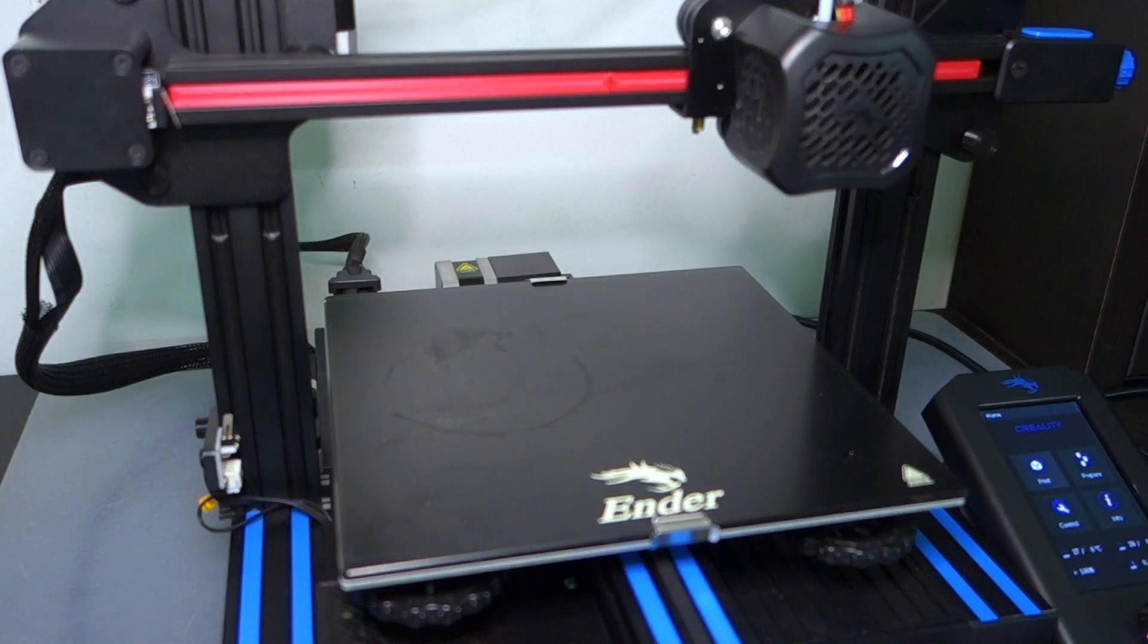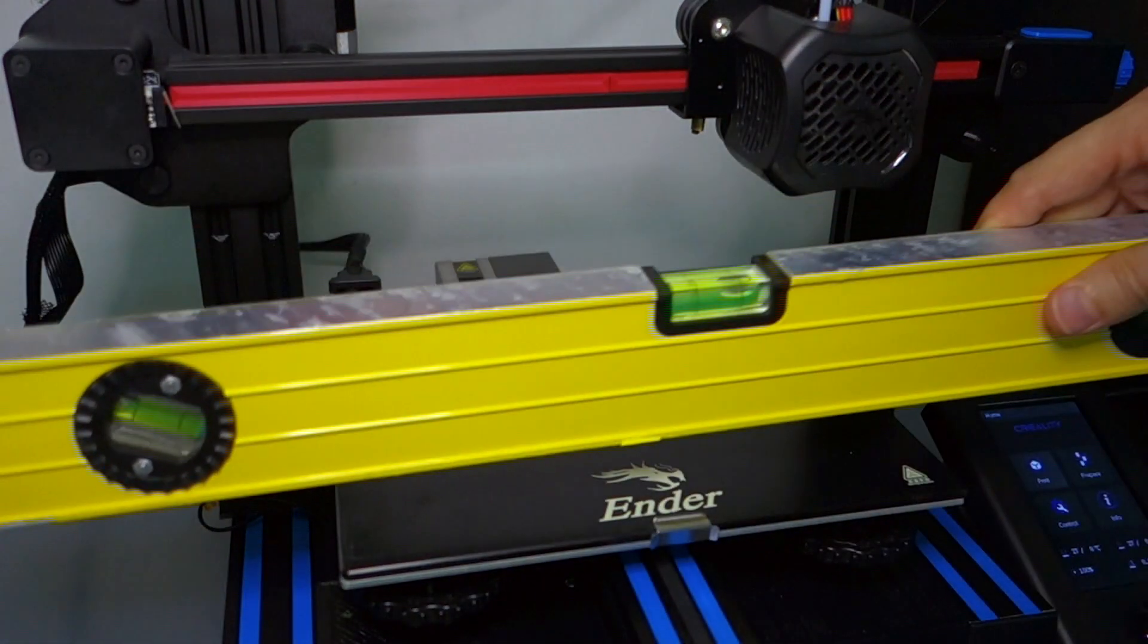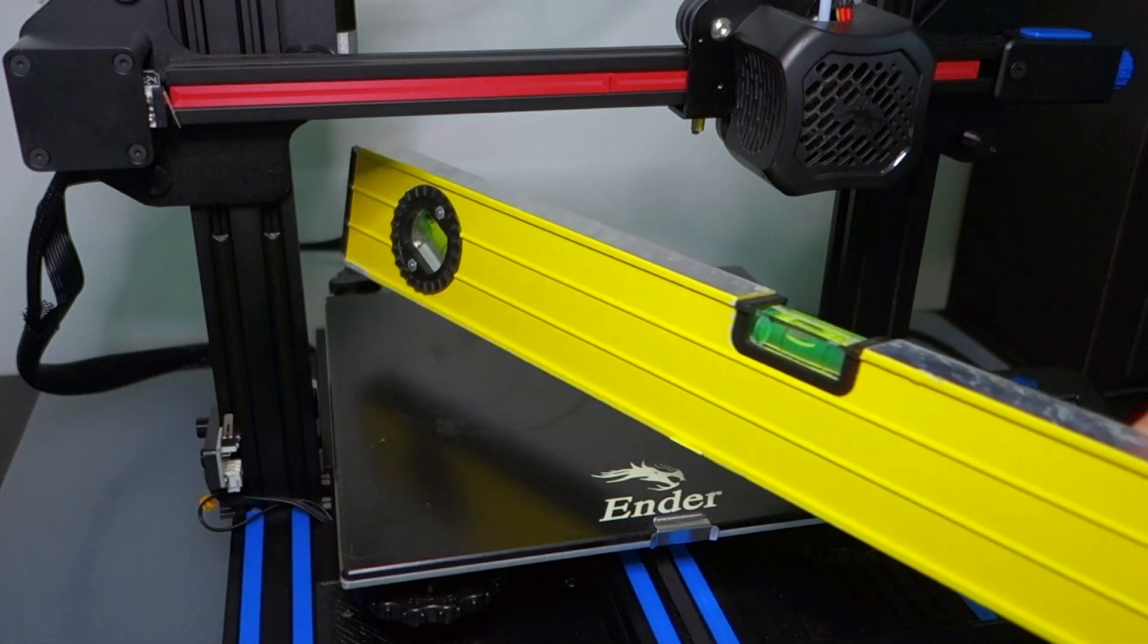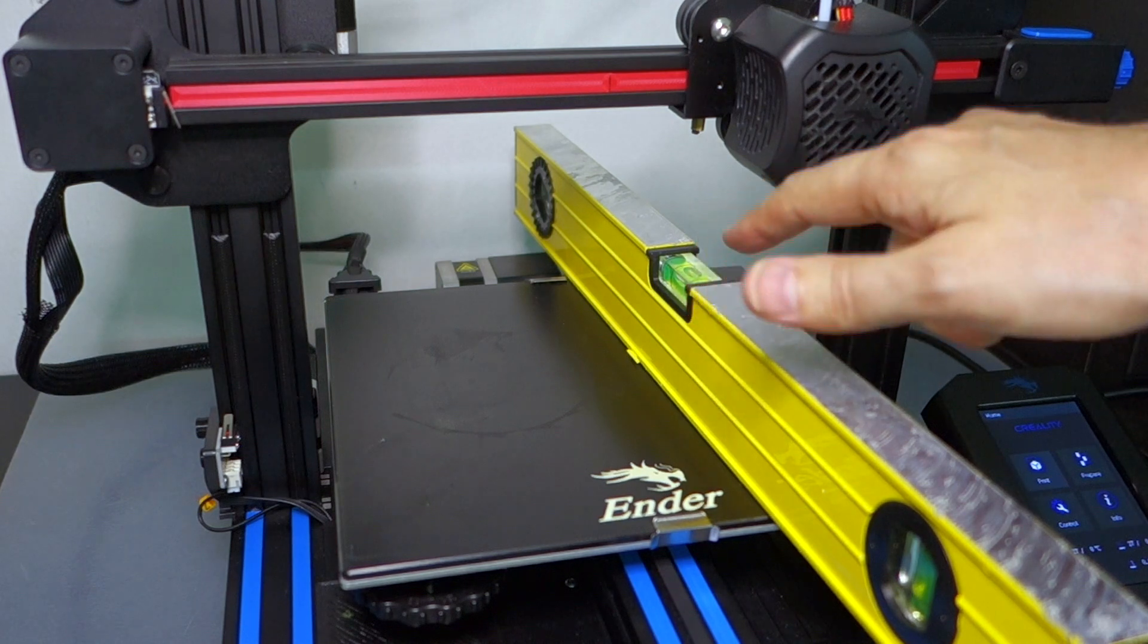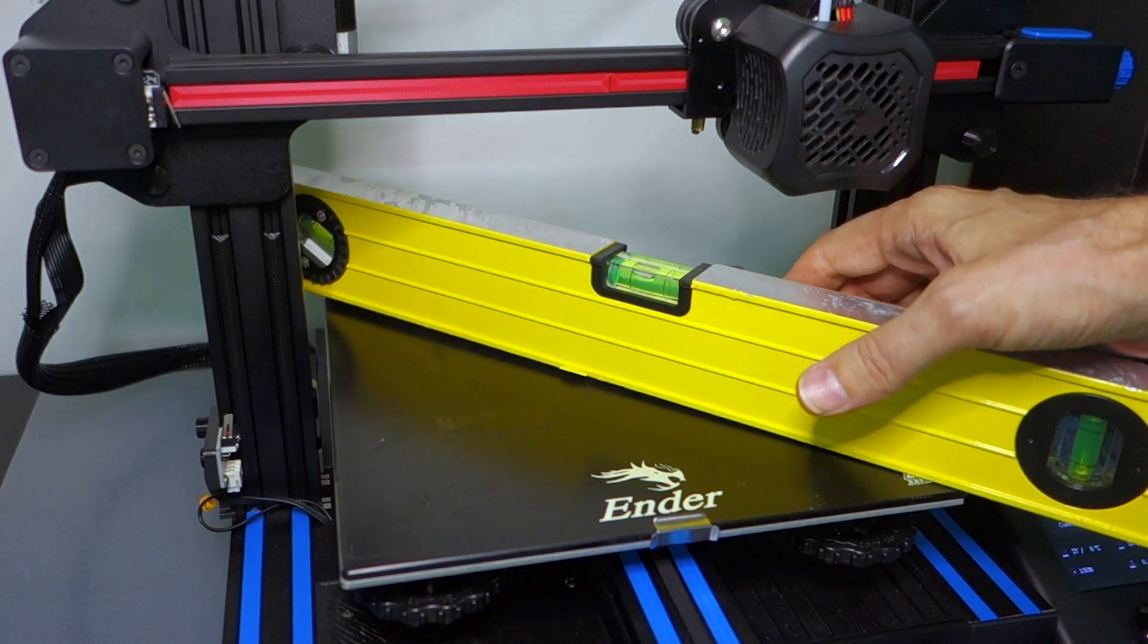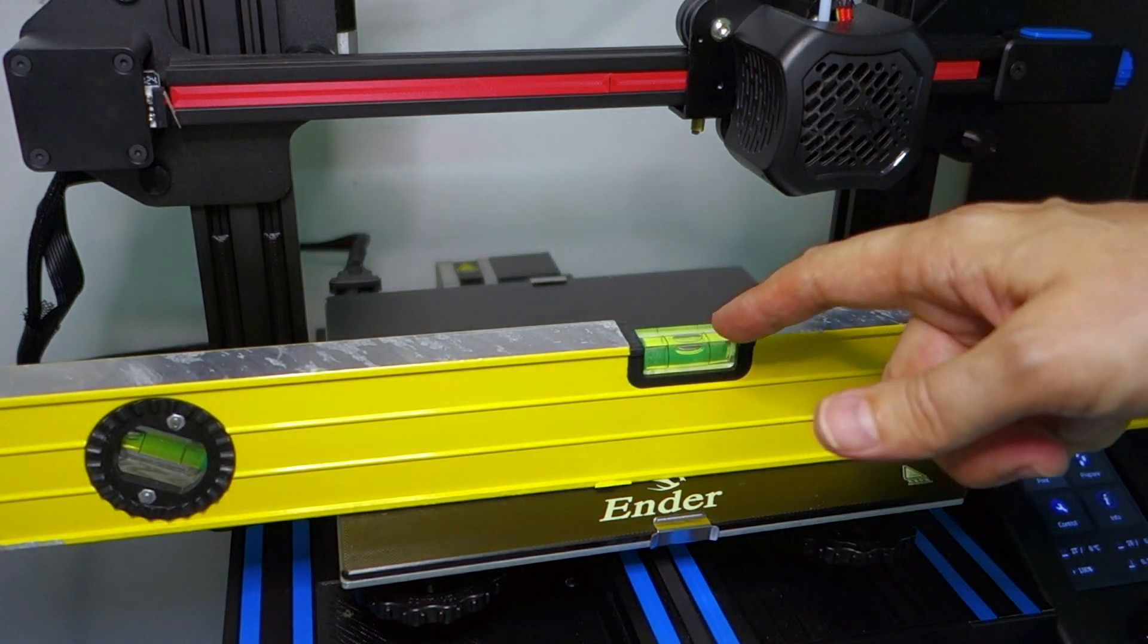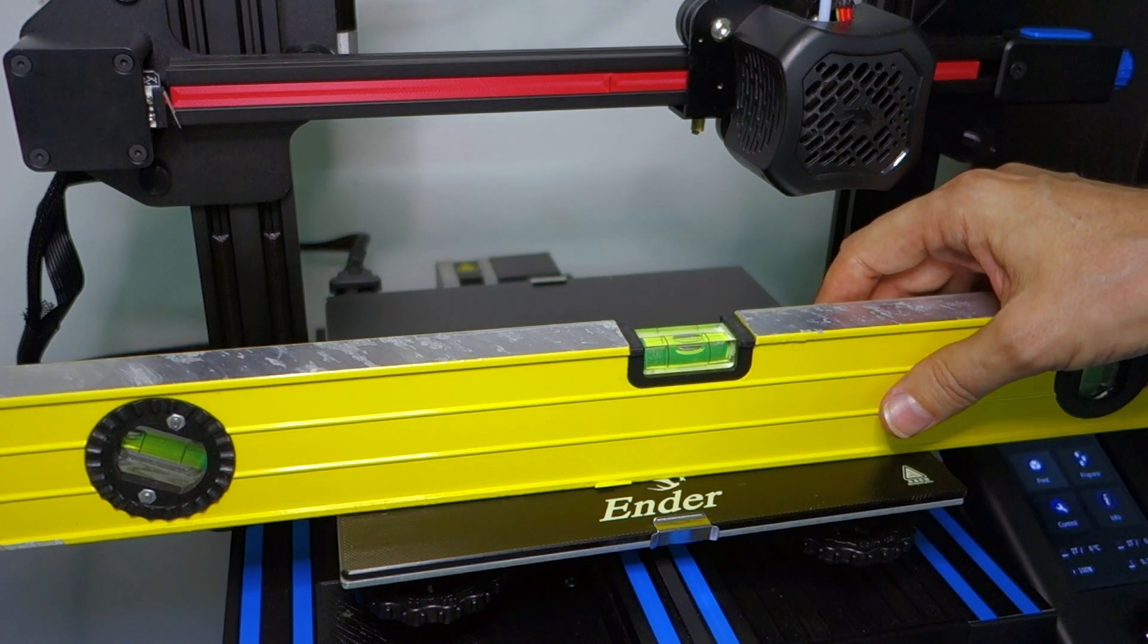Now when people talk about leveling their bed, their build extrusion deck, I've never seen them get out an actual level and put it on the surface to try to look at where the bubble is. As you would do with a level, you would be looking at is the bubble right in the middle, or do you have to raise a corner on one side or the other?